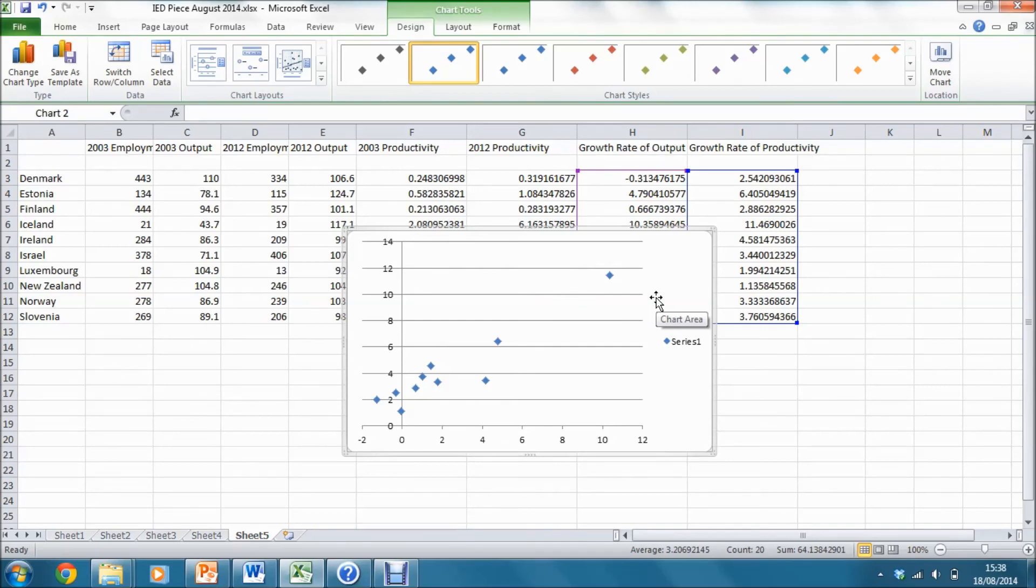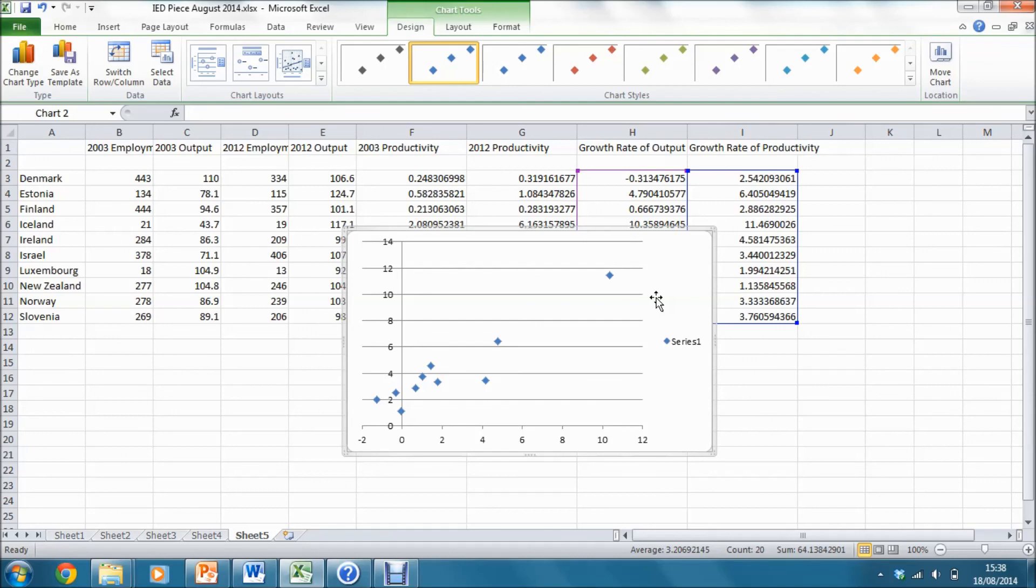So we conclude from this that our subsample of data for the 10 smallest economies in our sample is consistent with Verdoorn's law, just in the same way as the subsample consisting of the 10 largest economies in our full sample of data. Now we are finished up here.